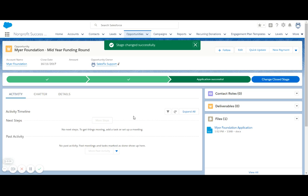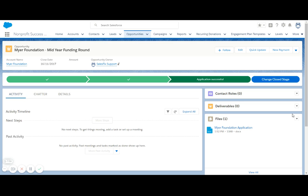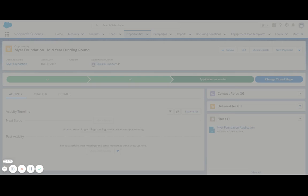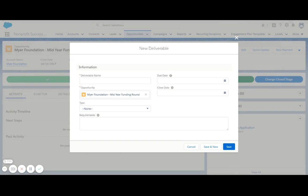Now that we've successfully secured funding, we better also recall when the end of project report is due, and add some details of what will be required. I can do that by clicking new deliverable here, and begin entering some information into the record.